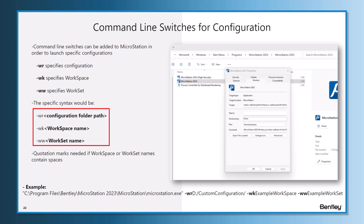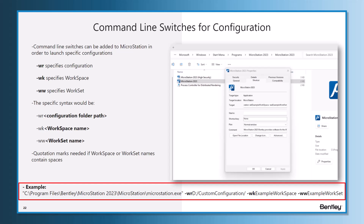Just keep in mind: if your workspace or workset names have spaces, you need quotation marks — double quotes — surrounding them. As you see in the example below, starting with the path to C:\Program Files and the pathway to the MicroStation executable, following that you have a space, then -wr, and then the entire directory for the configuration folder for that specific custom configuration.